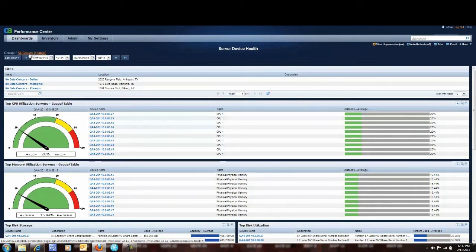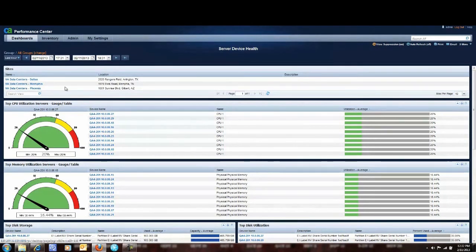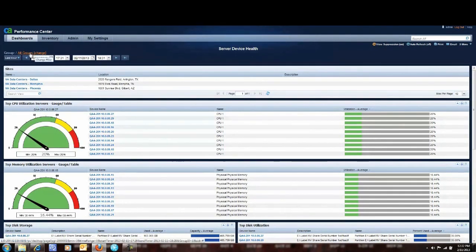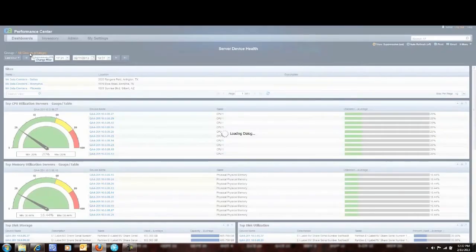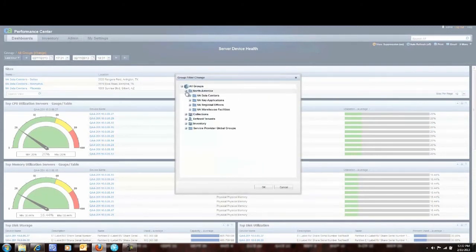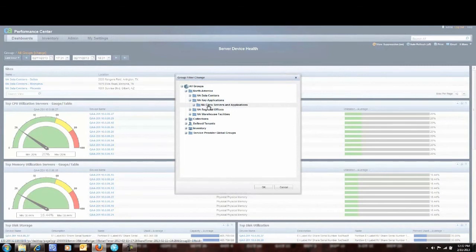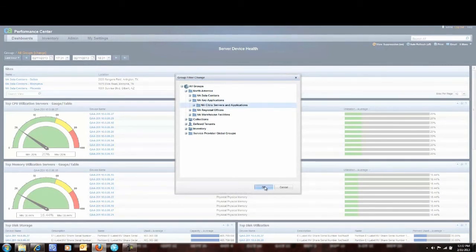Now I want to focus just on my Citrix servers. So to focus just on my Citrix servers I take the same dashboard. I simply go to my group navigation tool and I select North America. And then I go to my key applications and I'll highlight Citrix servers and applications and I say OK.